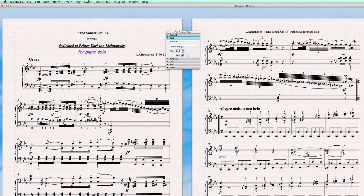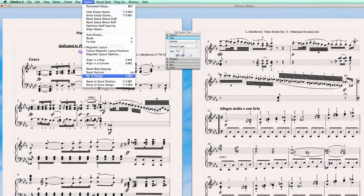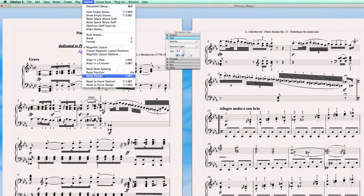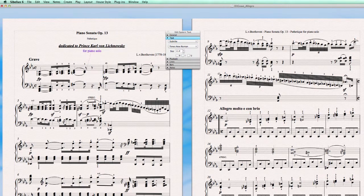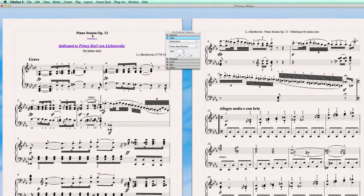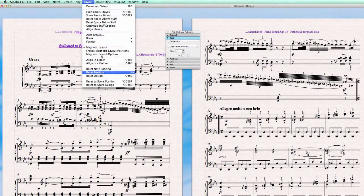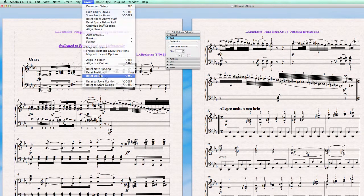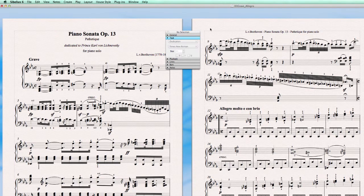Sometimes we have to do a reset design to go back to the house style that was defined. And we can just select everything, all the elements that we just changed. We go to layout, reset design. And there you are, everything is back to normal except this one because...